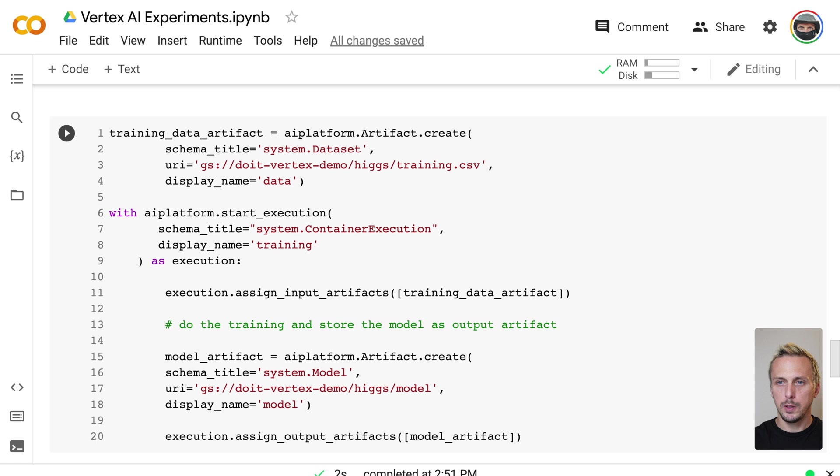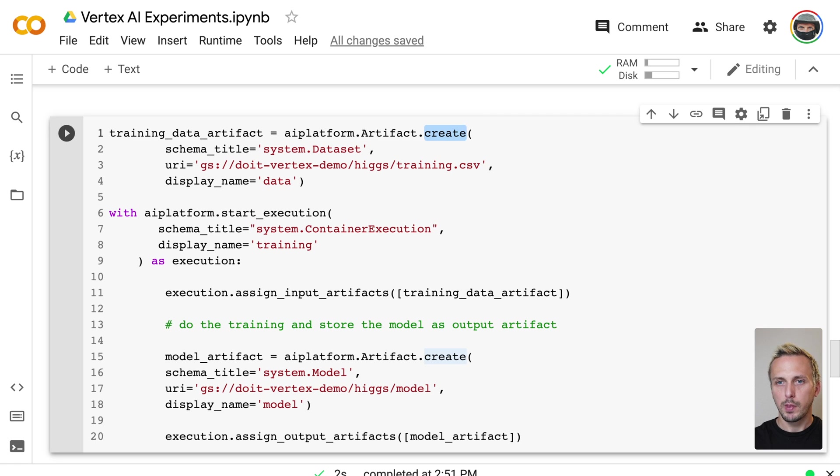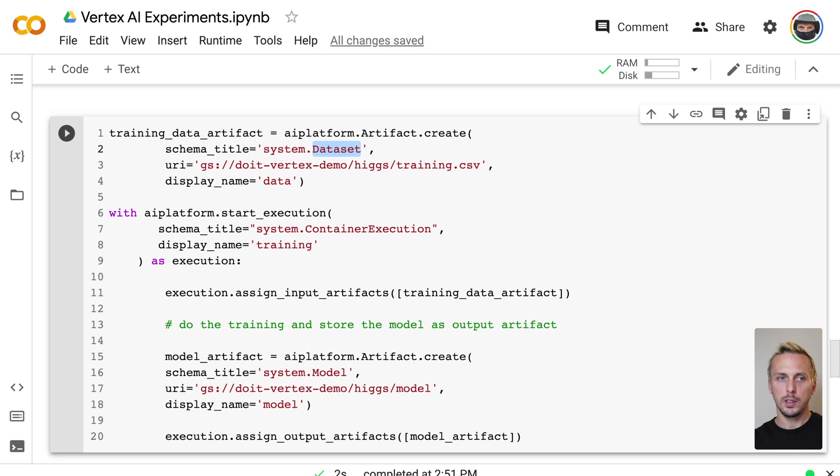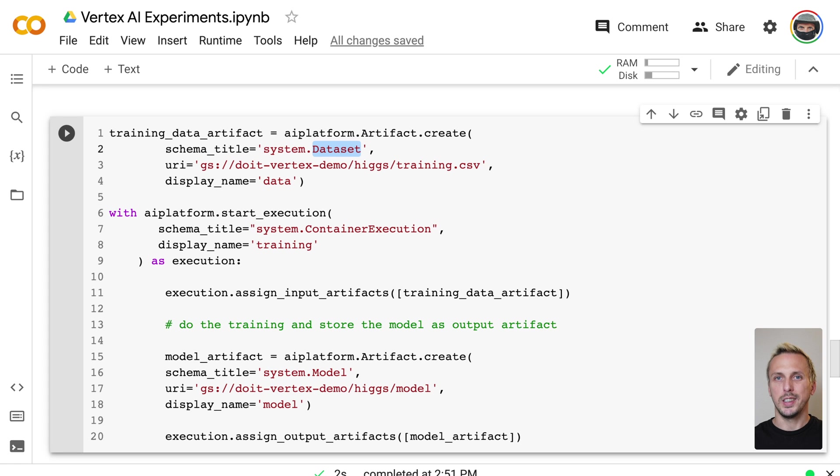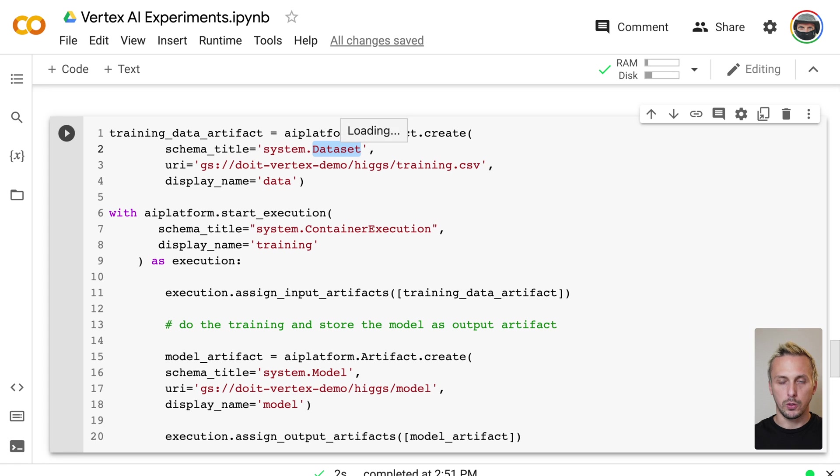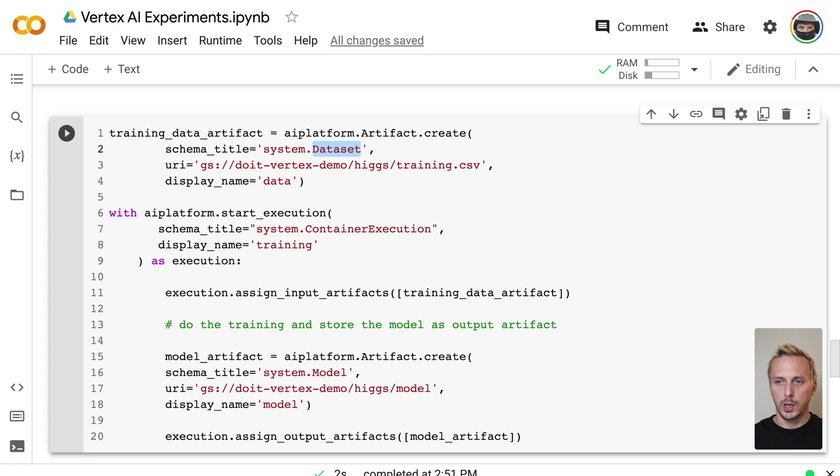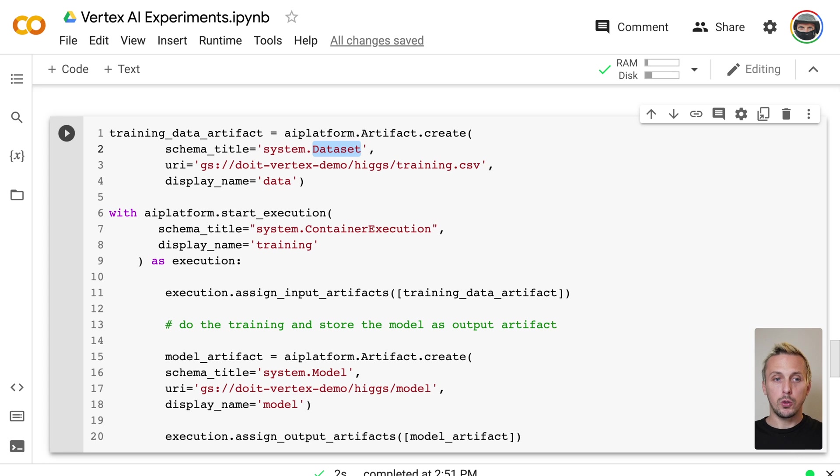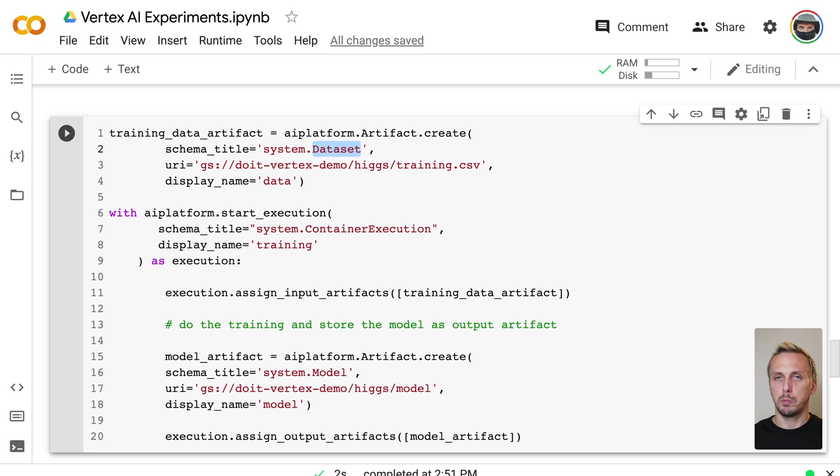As you can see, we can create artifacts by using the create command. And there are different schema titles. So we have a dataset artifact, we have a model artifact, and we have a generic artifact. The generic artifact can be used if none of the other types fits your artifact type. And you are fully flexible of what you can store with this kind of artifact. An artifact is just a reference to a Google Cloud Storage location. That means an artifact could be also a folder containing all your model-related artifact files.